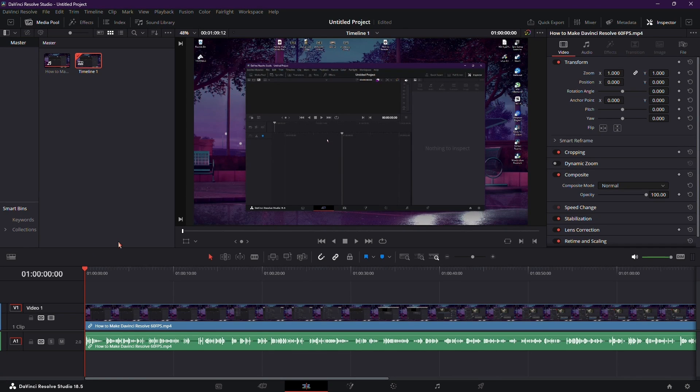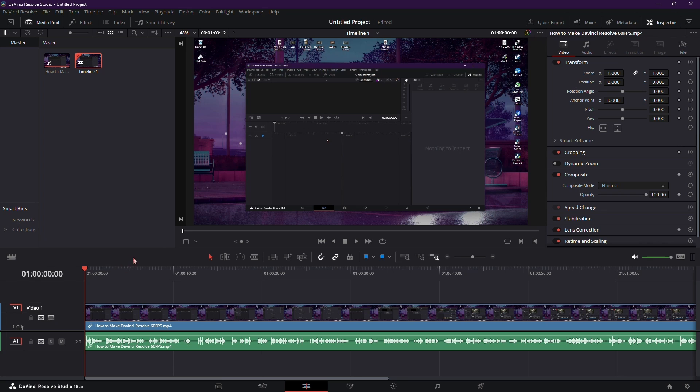Welcome everyone. In today's DaVinci Resolve tutorial, we'll explore the process of reversing audio, a handy technique for creative projects. Let's dive right in.